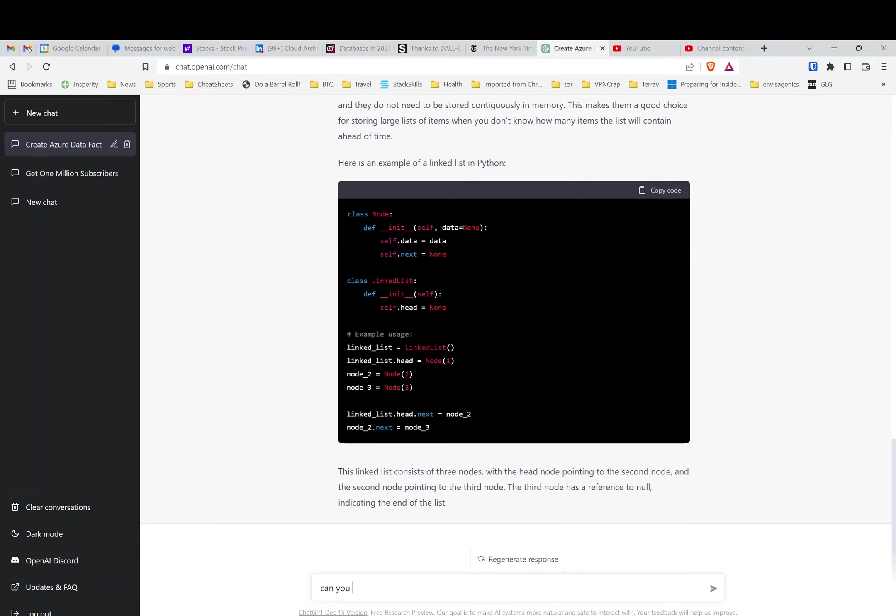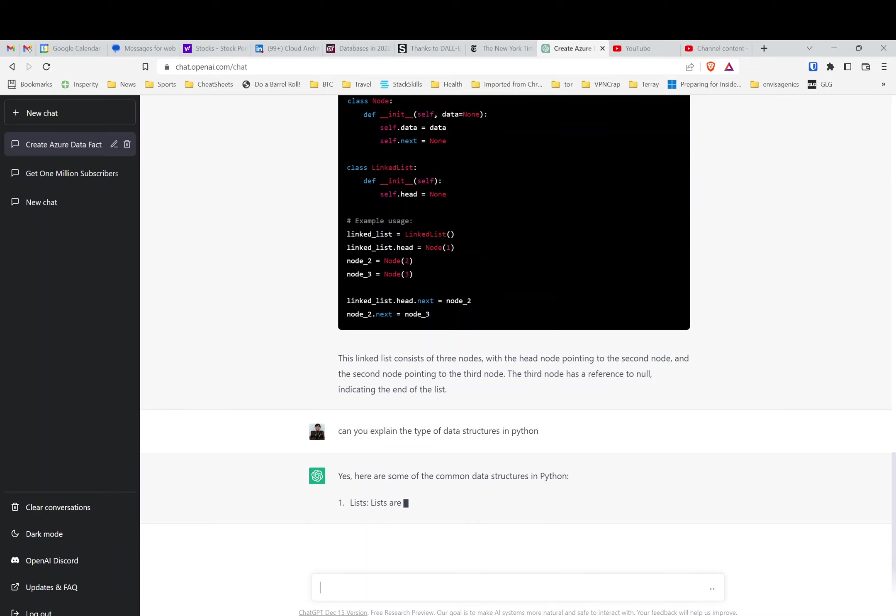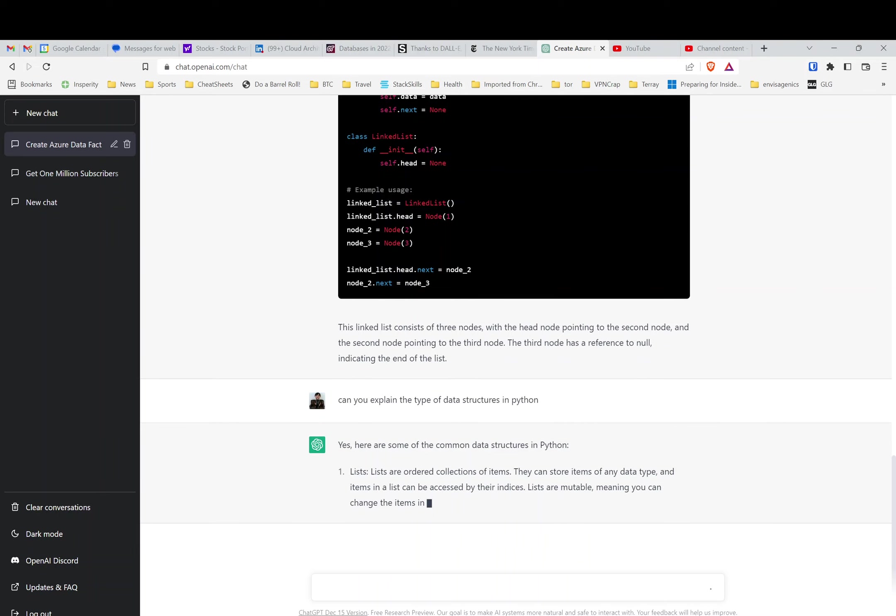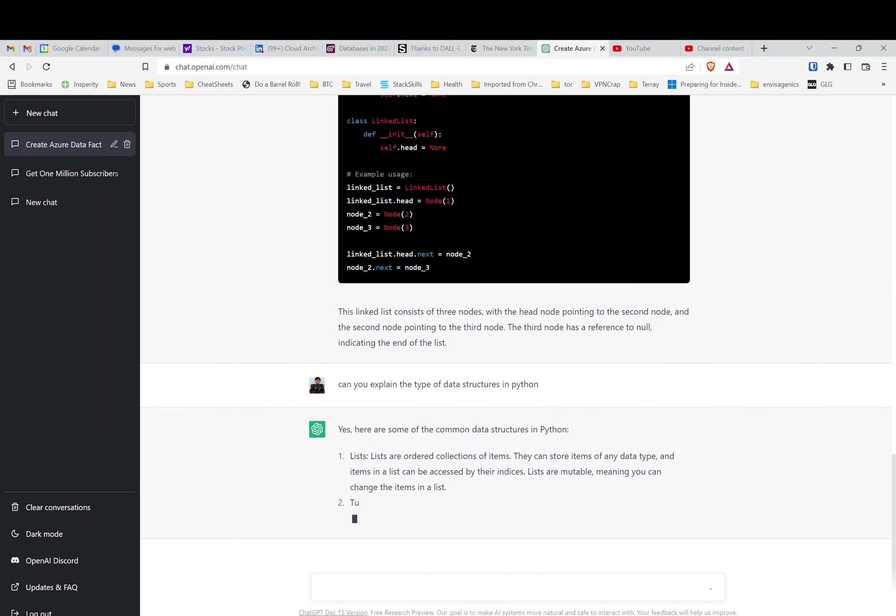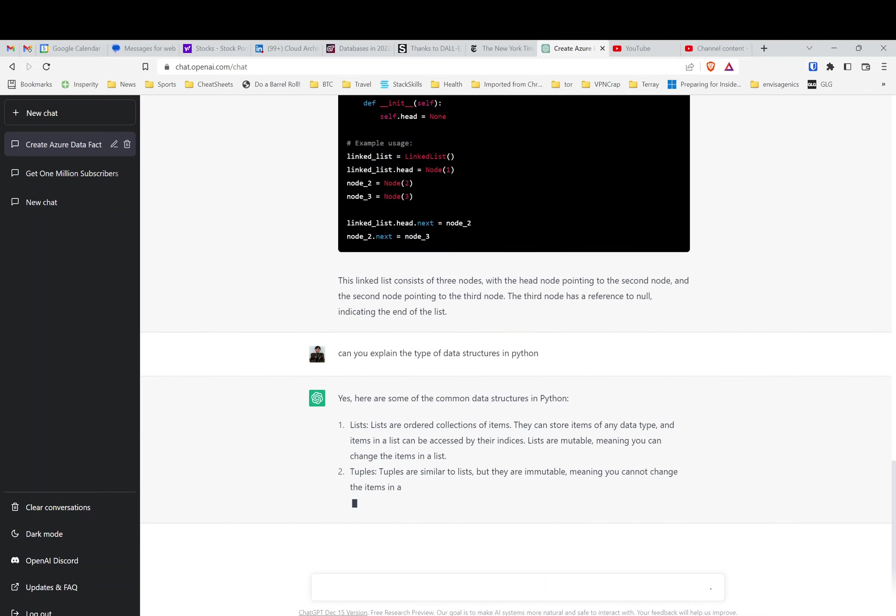Can you explain the type of data structures in Python? Now, that's really impressive. I'm thinking about it this way: you're going to get people getting interviewed.